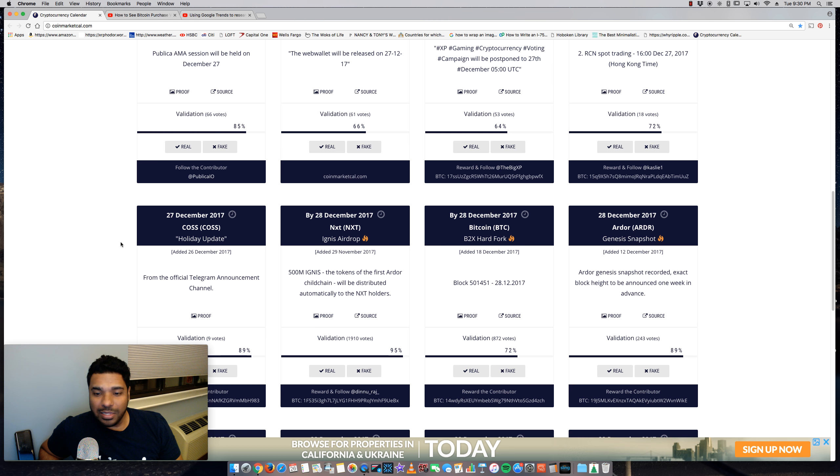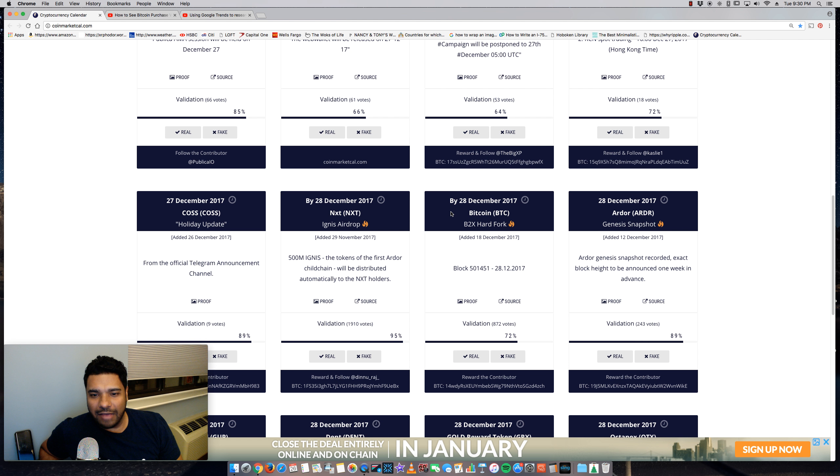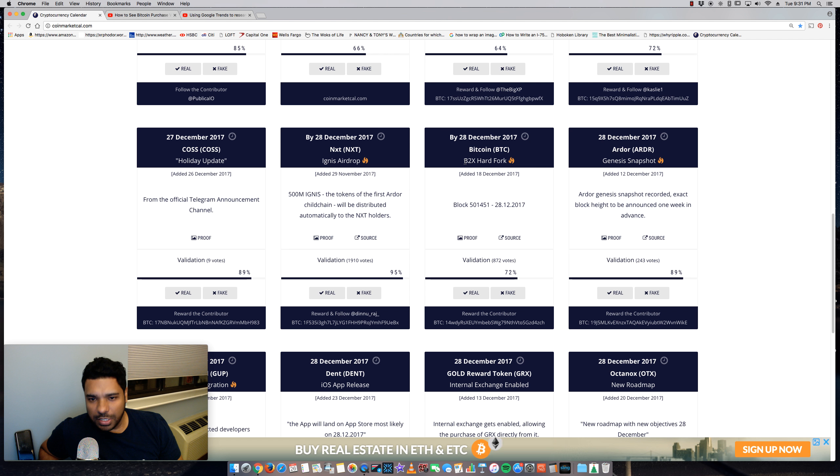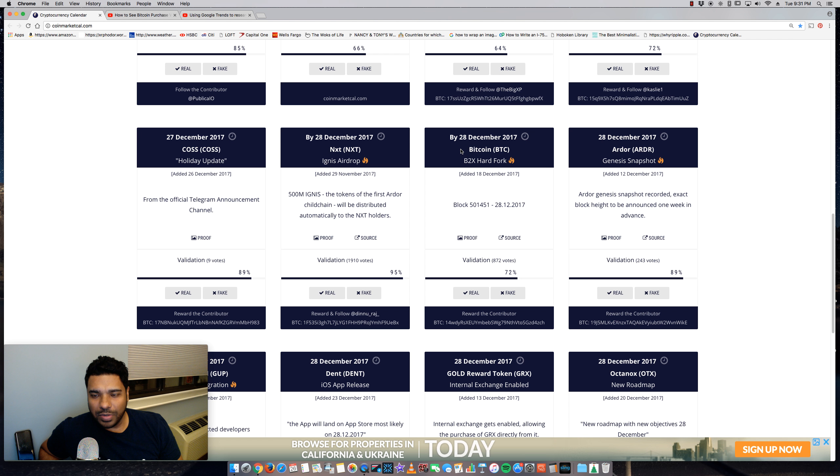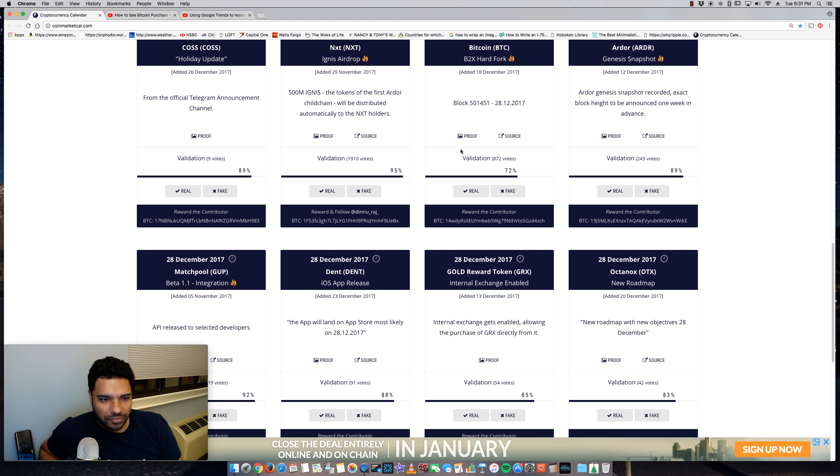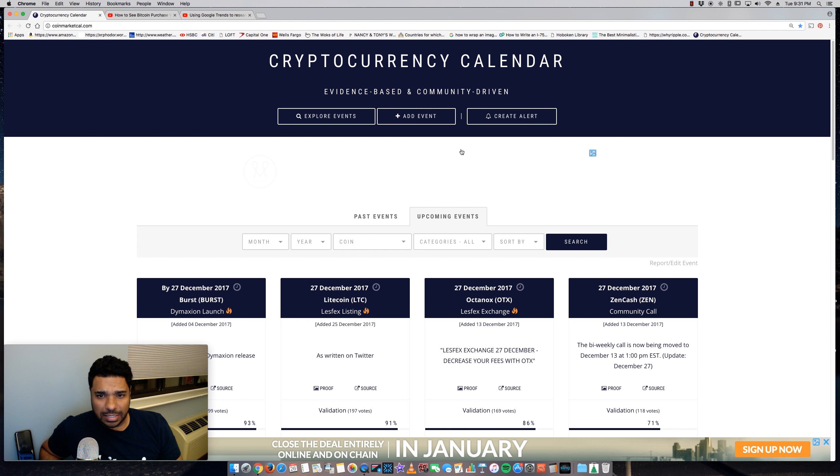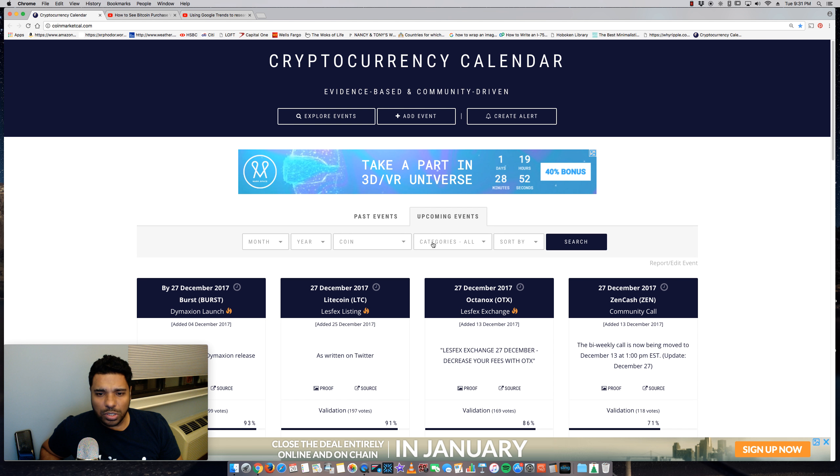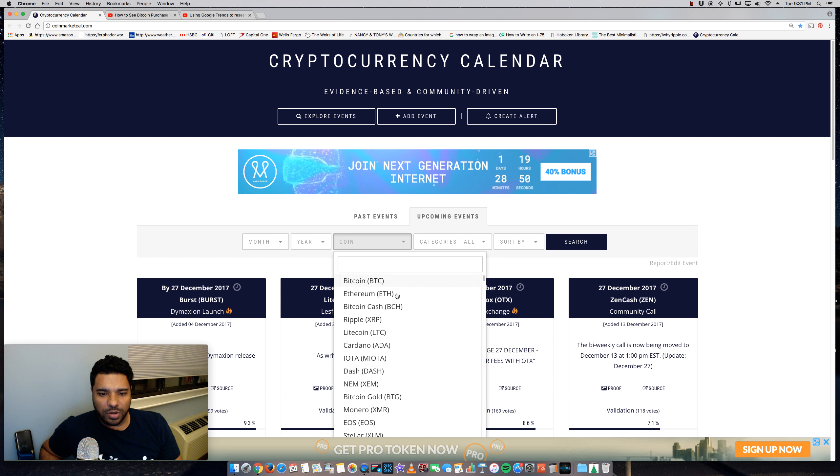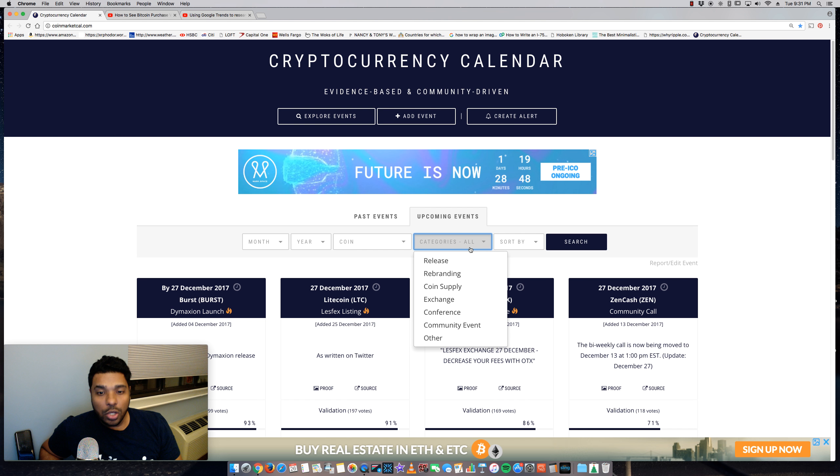So I highly recommend you guys take a look at it. They have Bitcoin as well. So here they have the B2X hard fork coming in for Bitcoin on the 28th. So a lot of different coins, guys. And what's cool, obviously you can sort by the different coins or select a specific coin.